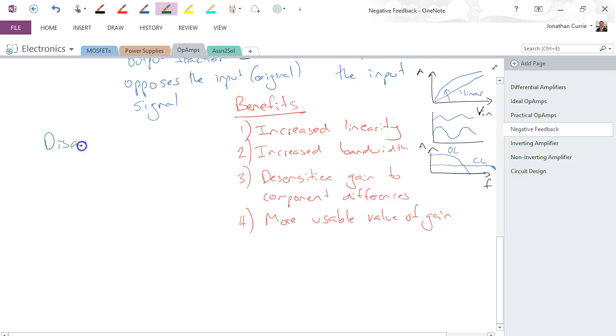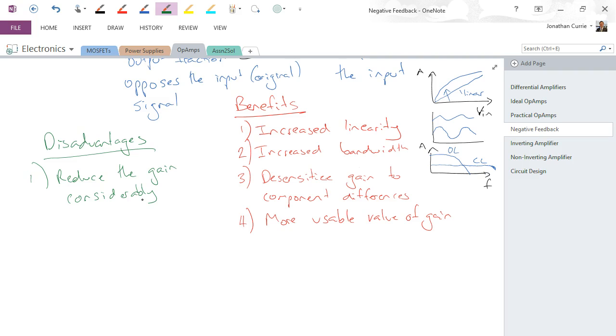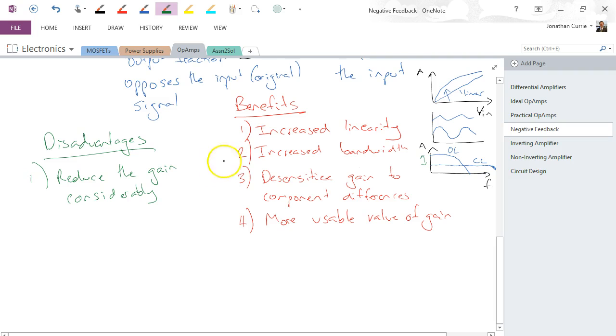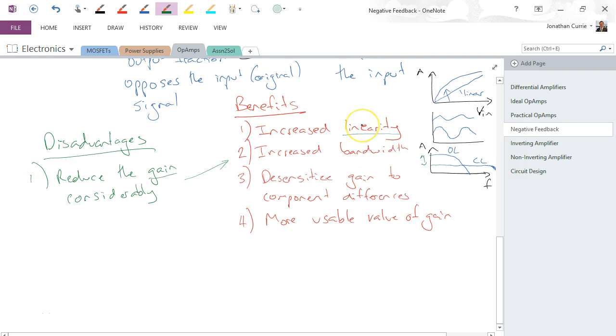However, we do get some disadvantages, so no free lunches. We reduce the gain considerably. I'm not talking about going from 10 to the 5 to 9 to the 5, I'm talking about going from 10 to the 5 to 10 to the 2, so multiple orders of magnitude that we are reducing it by. But it's worth it to get these features here, especially that linearity one. If we're trying to make an amplifier, we want it to have a linear response. So even if it's not as high gain as our previous open-loop one, the fact that it's linear makes it useful. By having it as a nonlinear one over a large operating range, it's not useful, therefore we couldn't do anything with it anyway.